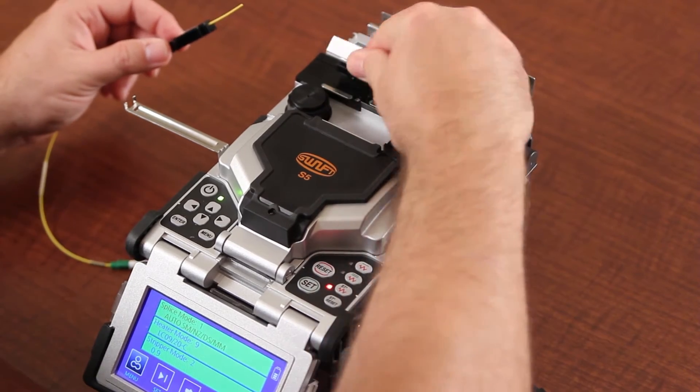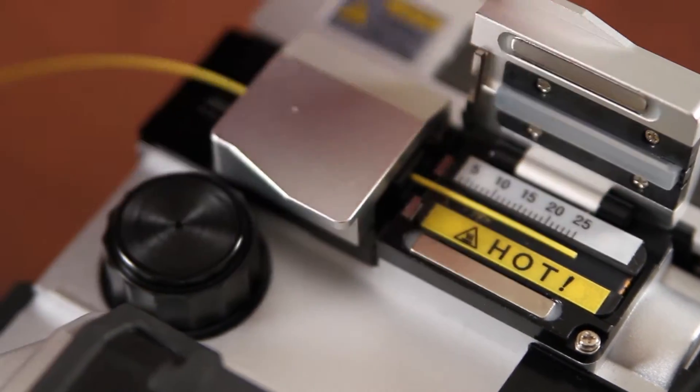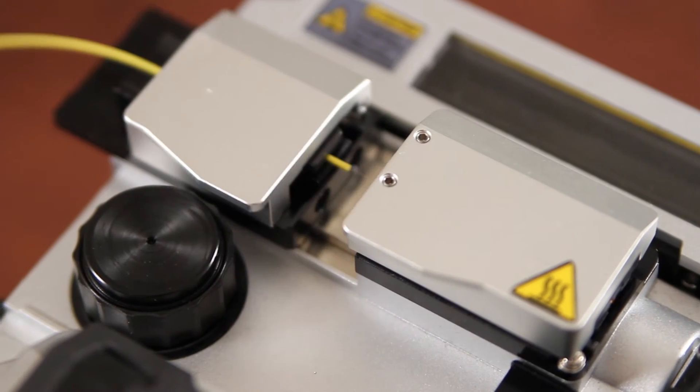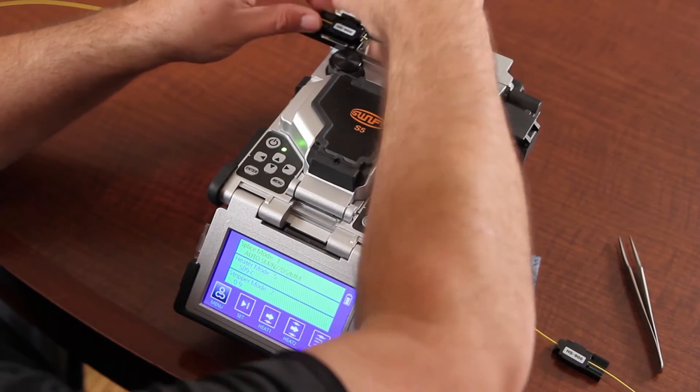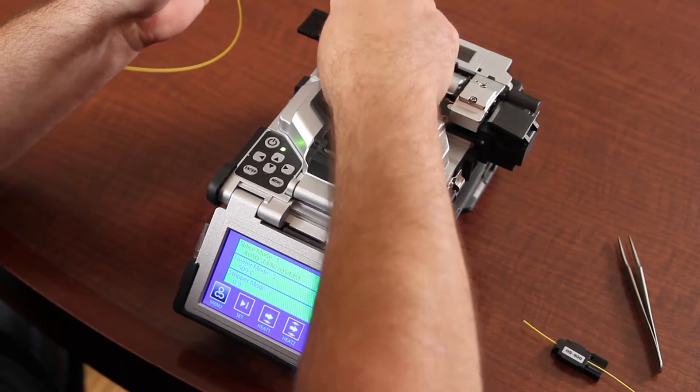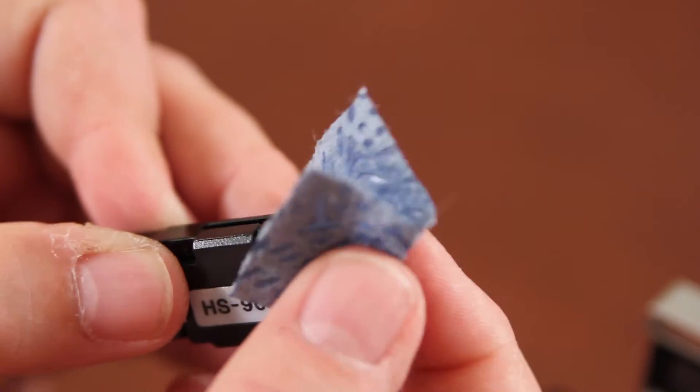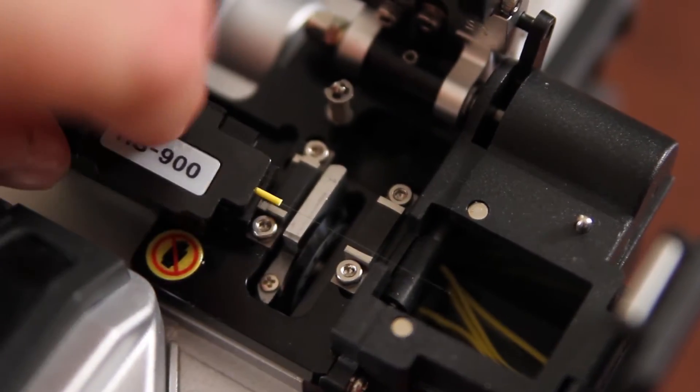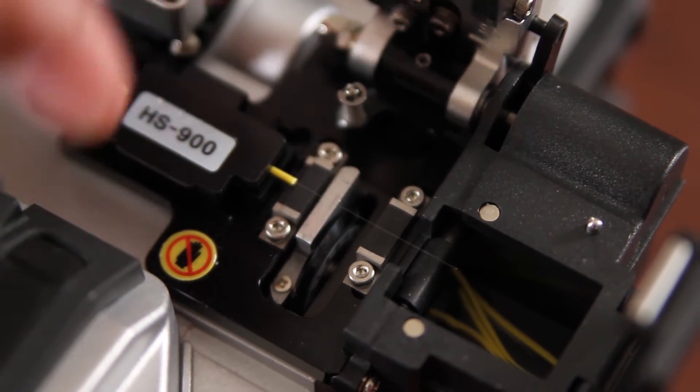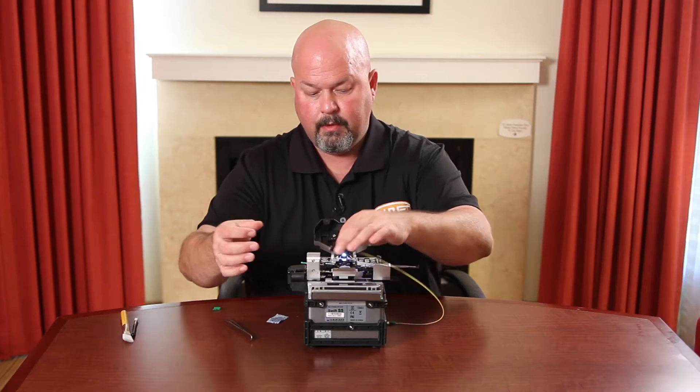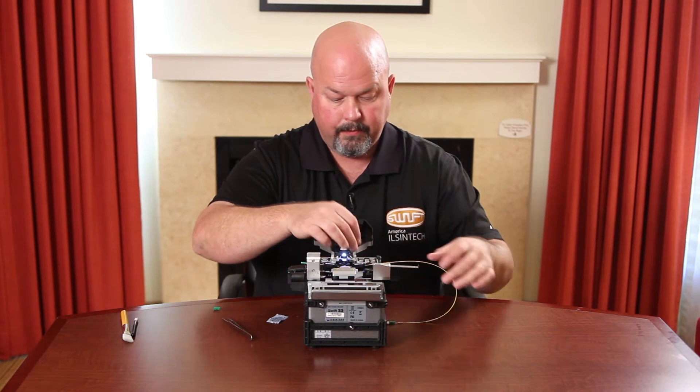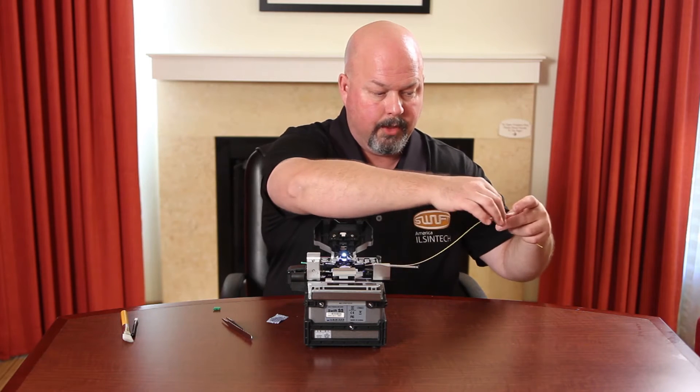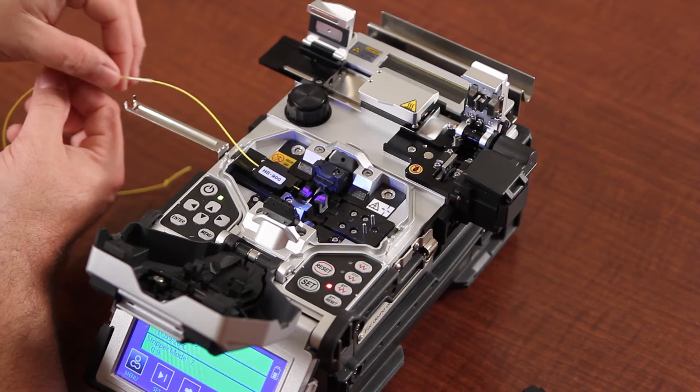Strip. Clean your fiber. Cleave and install into your splicer. Bring your heat shrink up. Place it on your tray.